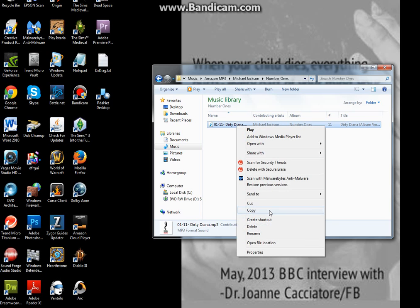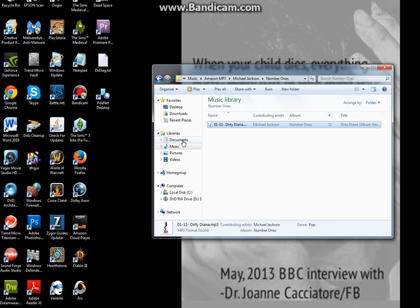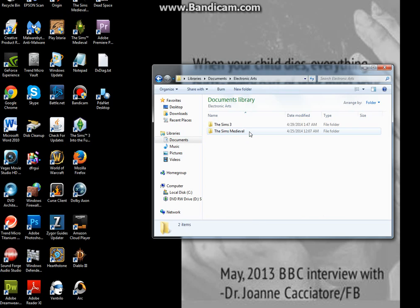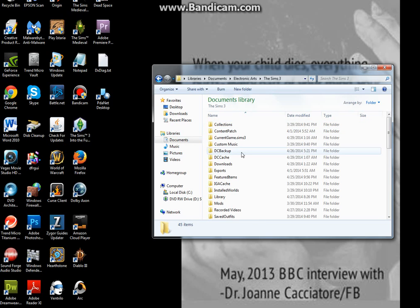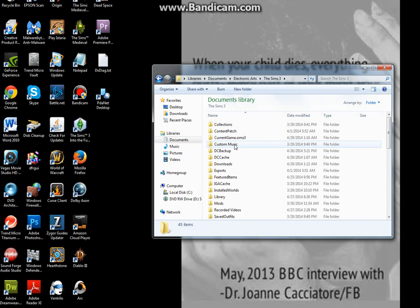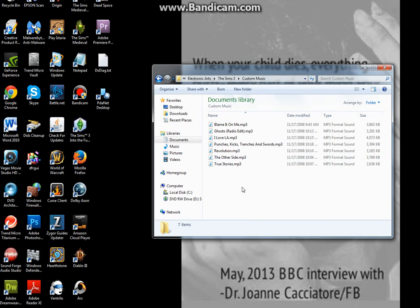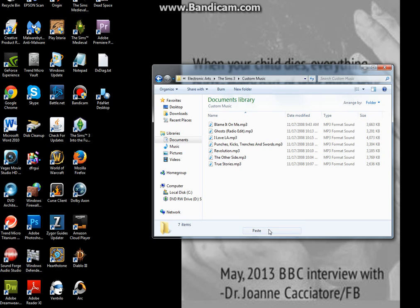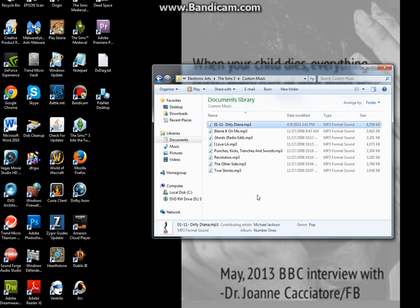You just take it, copy it, go back to your Documents, Electronic Arts, Sims 3, Custom Music, and then paste it.